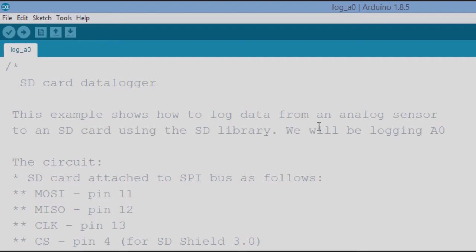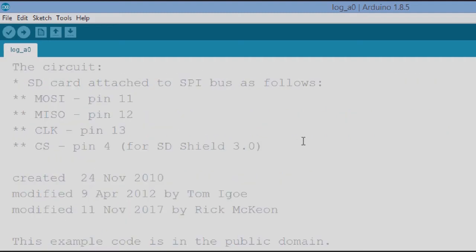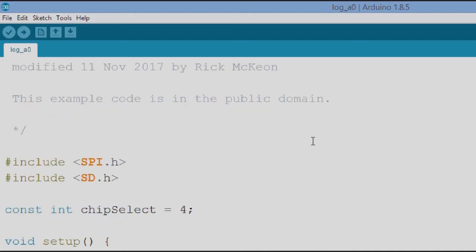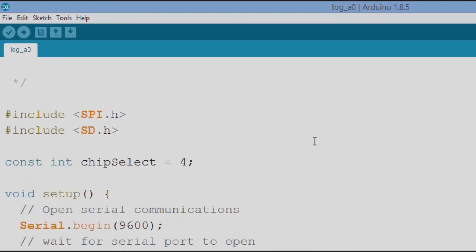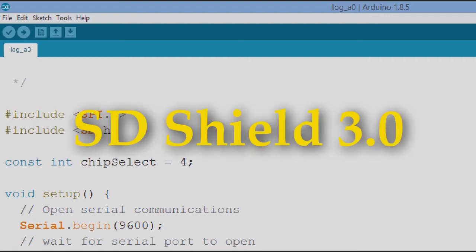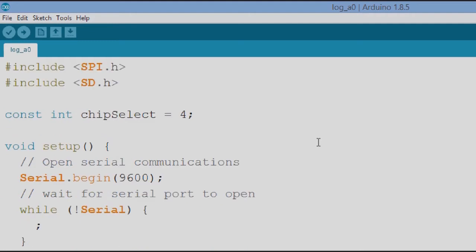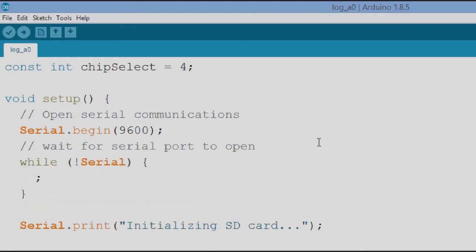But I'm interested in just one input and I don't want comma delimited or anything like that. I just want one input per line in the data file and so I tweaked this thing just a little bit. So we start out with a few comments, we include SPI and we include the SD libraries.